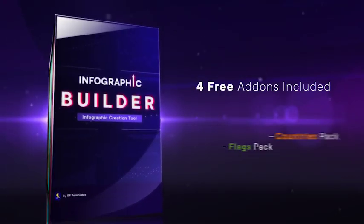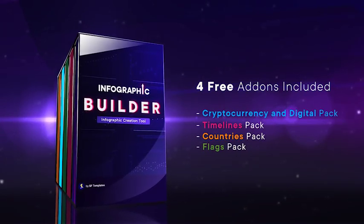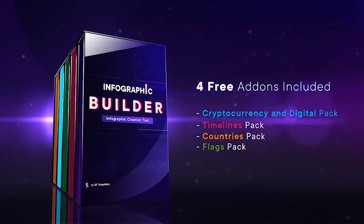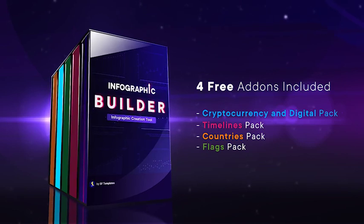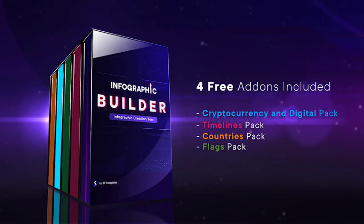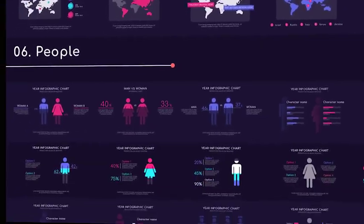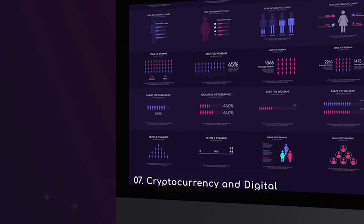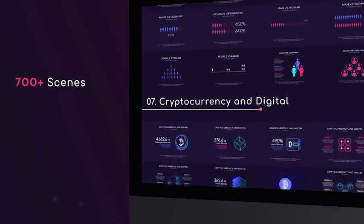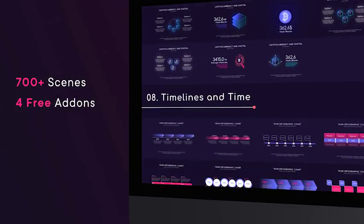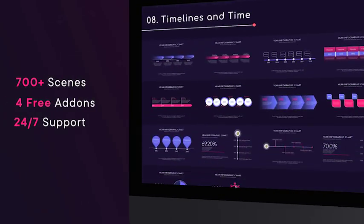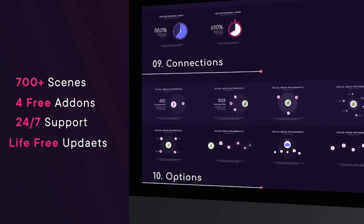By purchasing Infographic Builder, you will get for free 4 add-ons total value $129. Purchase now and receive more than 700 different infographic scenes, 4 free add-ons, professional 24x7 support and all next updates for free.